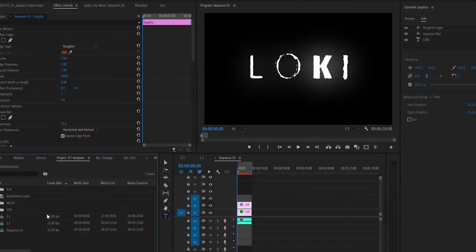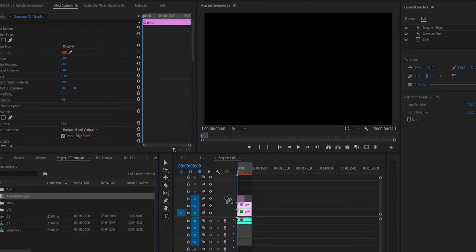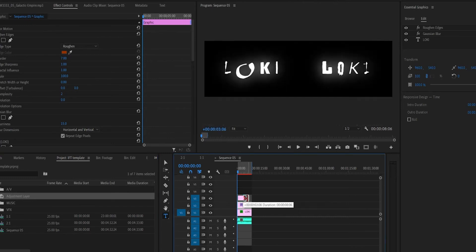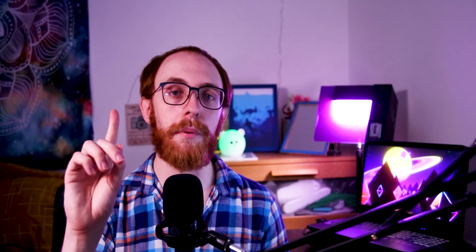Right-click in the Project panel and create a new adjustment layer, then drag and drop it over your text clips. Apply the Noise effect to it and set the noise to about 30 or higher — I definitely recommend higher.